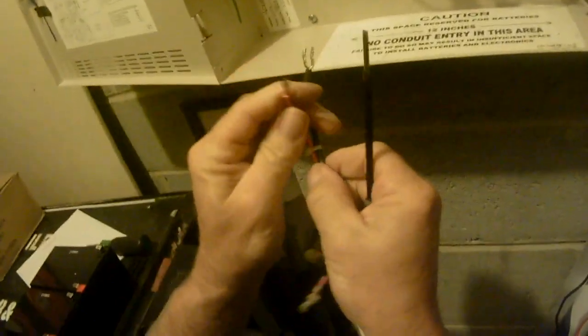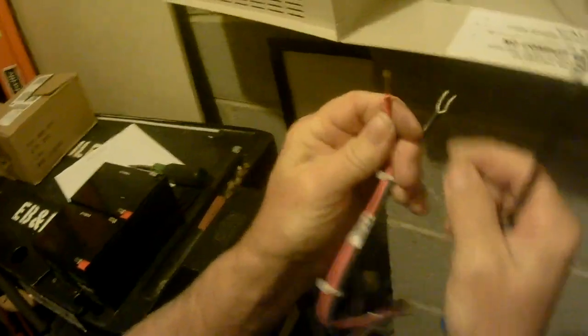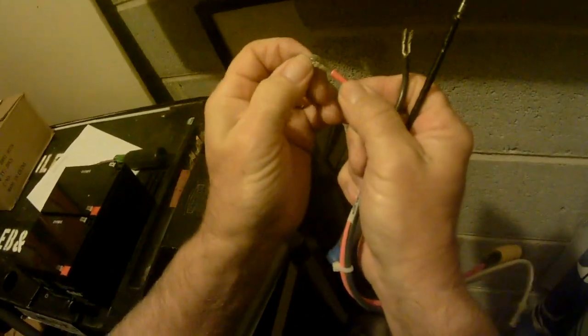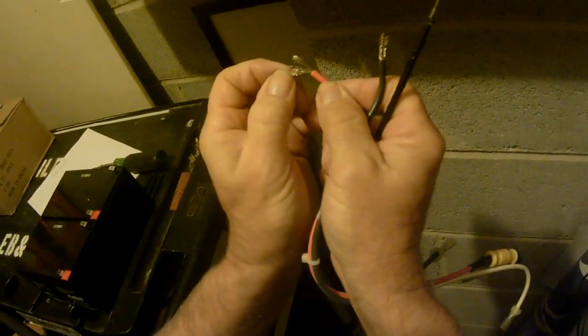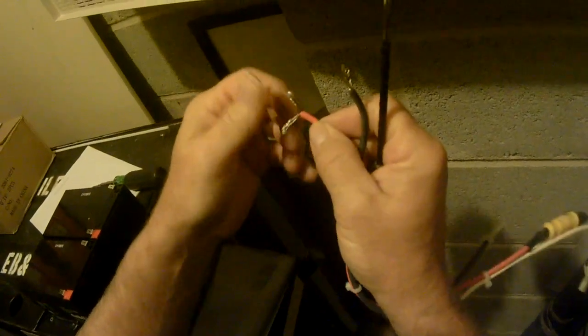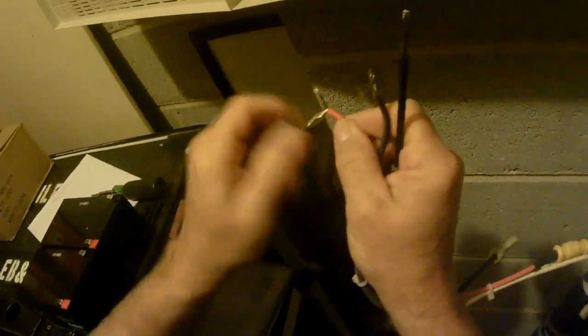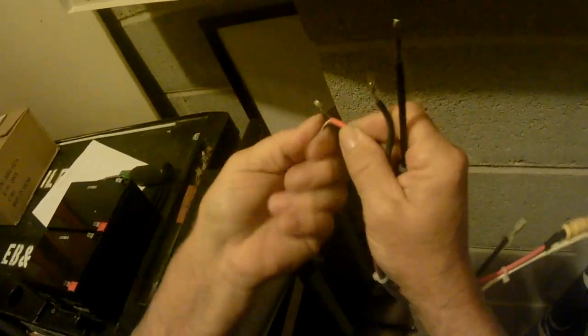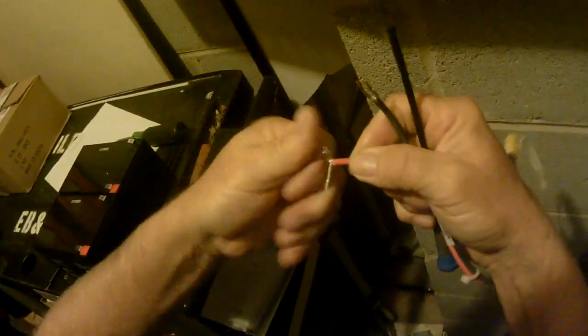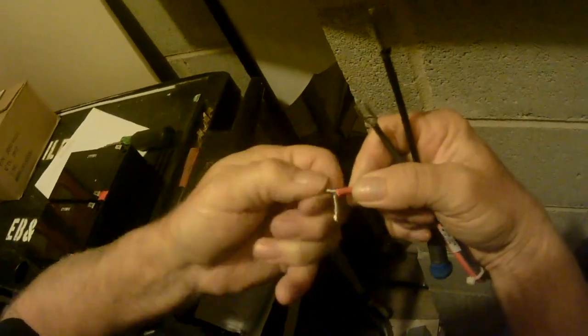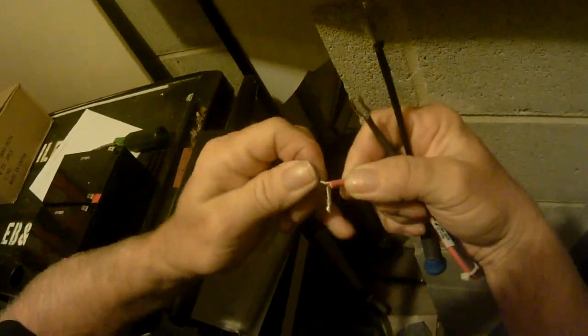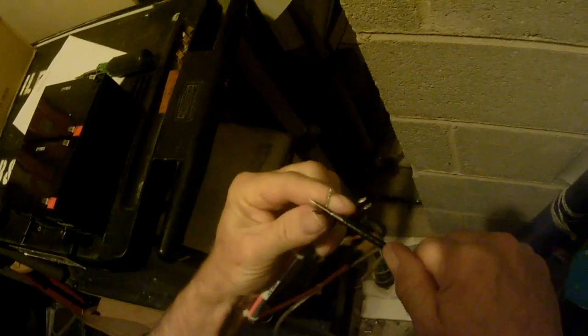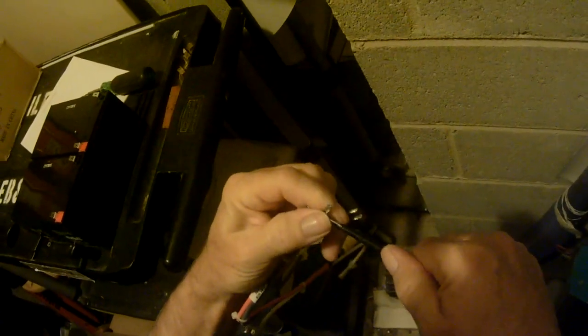Spread them apart and then put that in the middle there like that and bring that up, and I got me a nice little fork there. Let's do the same thing with the positive terminal. Let's try to get it somewhat even. Twist them up, stick that in there, and we got a little fork there.